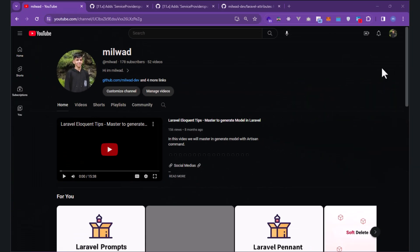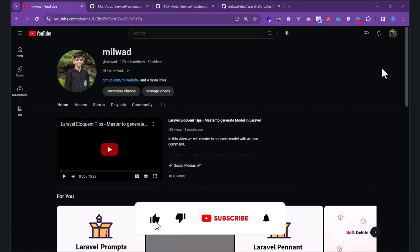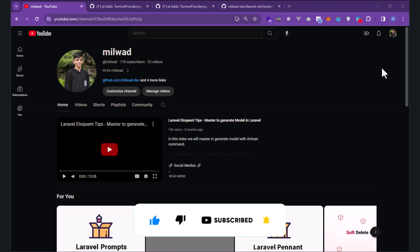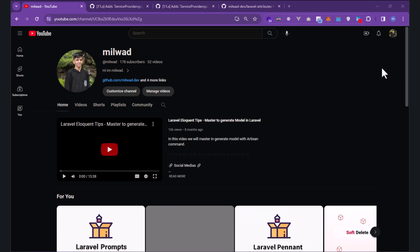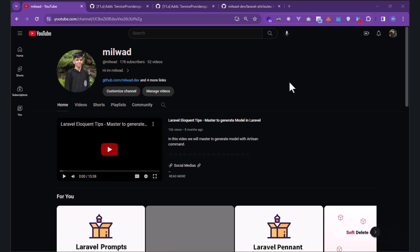Hello, my name is Milvad and today we are going to talk about a new method available in Laravel. I want to make some videos about the news of Laravel, PHP, and Livewire, because understanding new updates is very helpful.